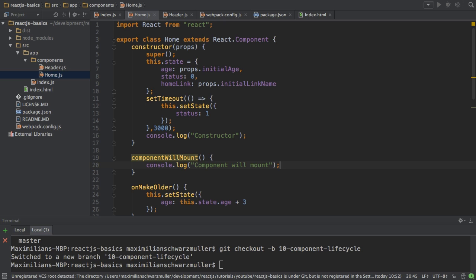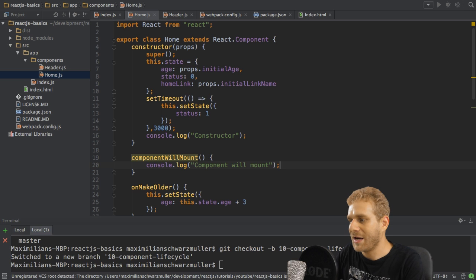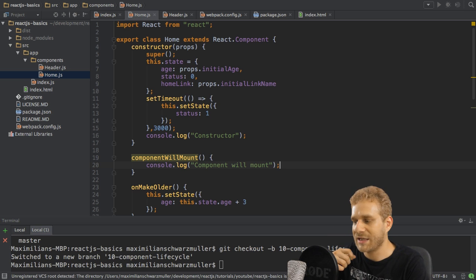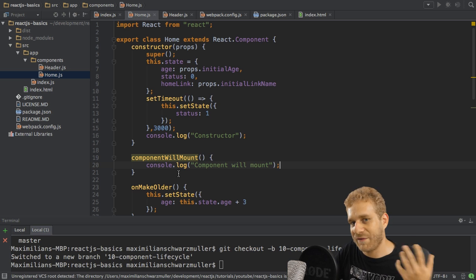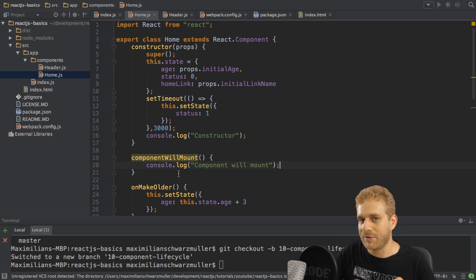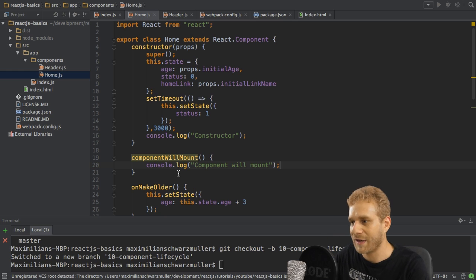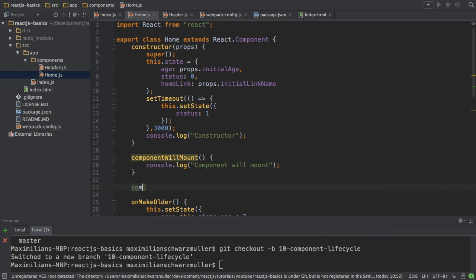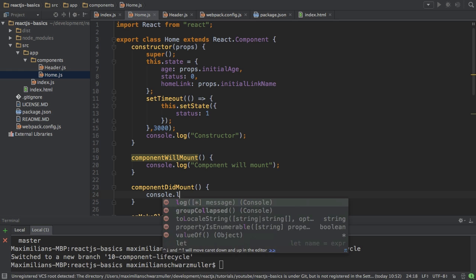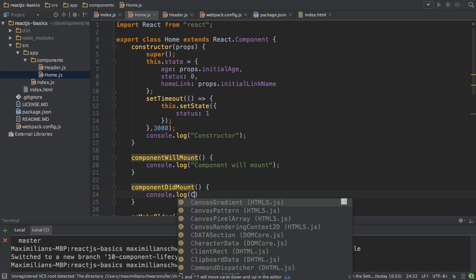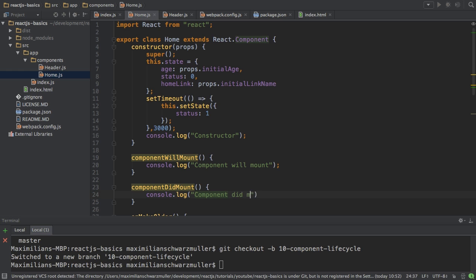We're at this point now. If we call setState in componentWillMount, the render method will already take this new state into account, so only one rendering will be executed because we haven't rendered yet — changing the state doesn't trigger a re-render, the initial rendering will be changed instead. Then we have componentDidMount, which is executed after our rendering occurred. So here we can log componentDidMount.